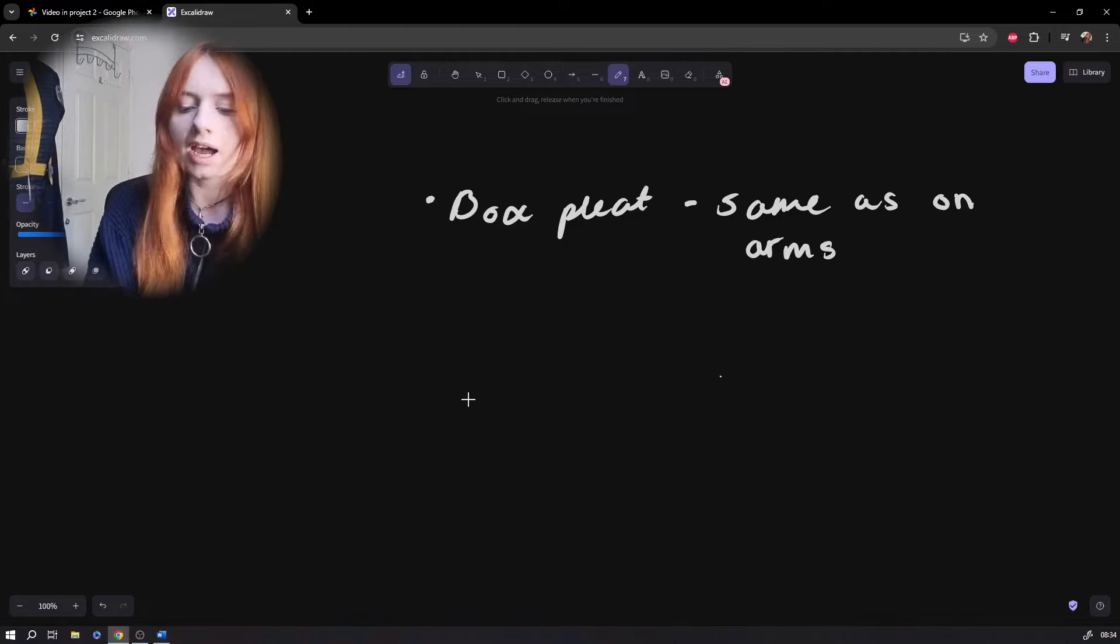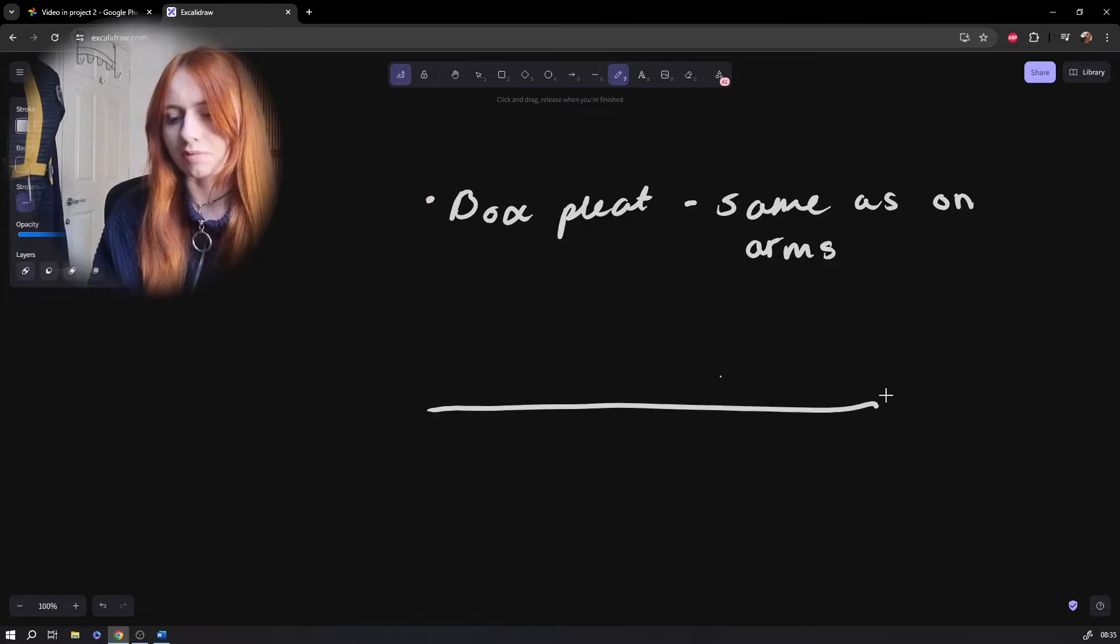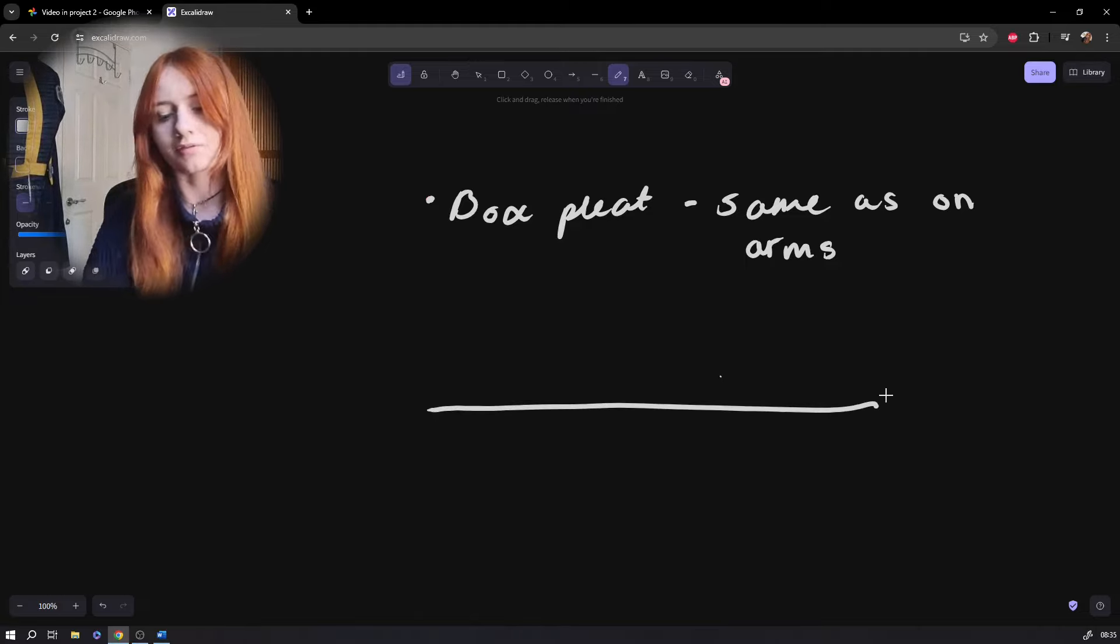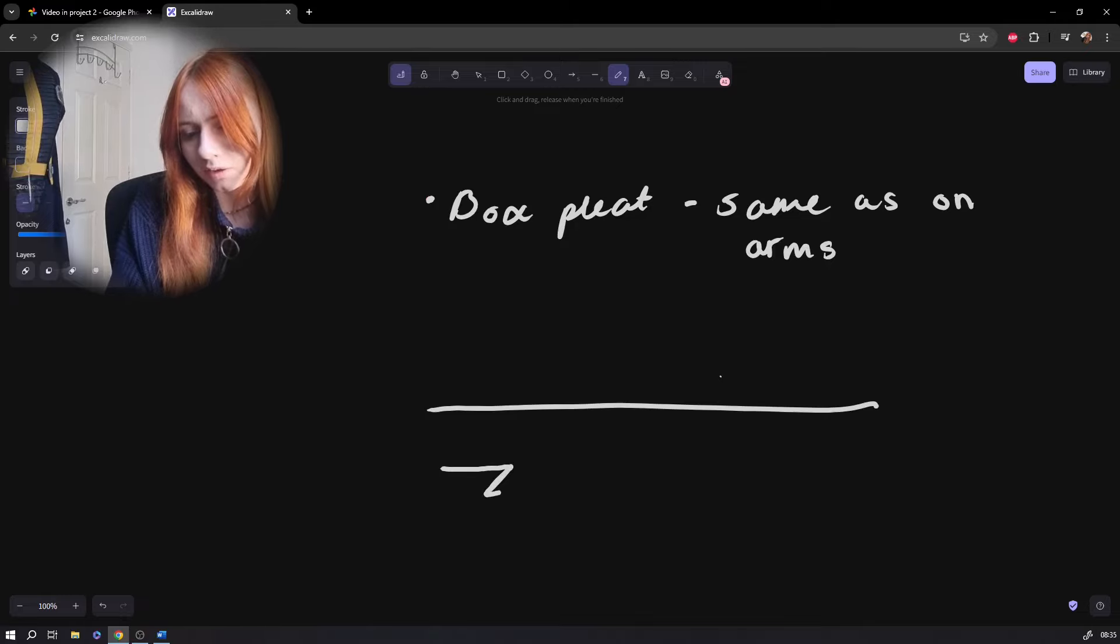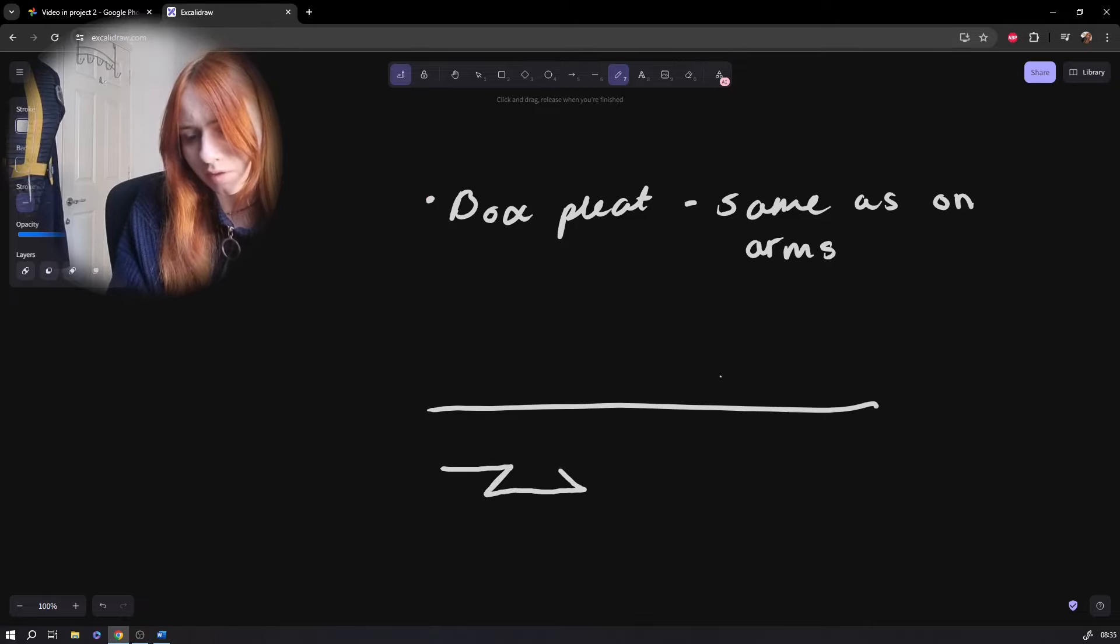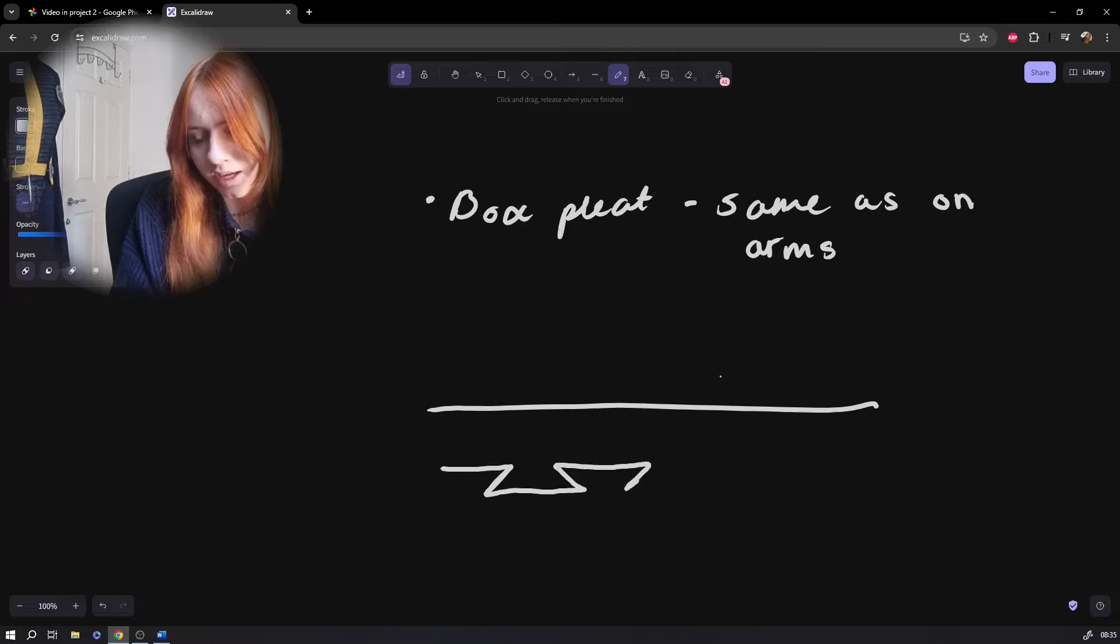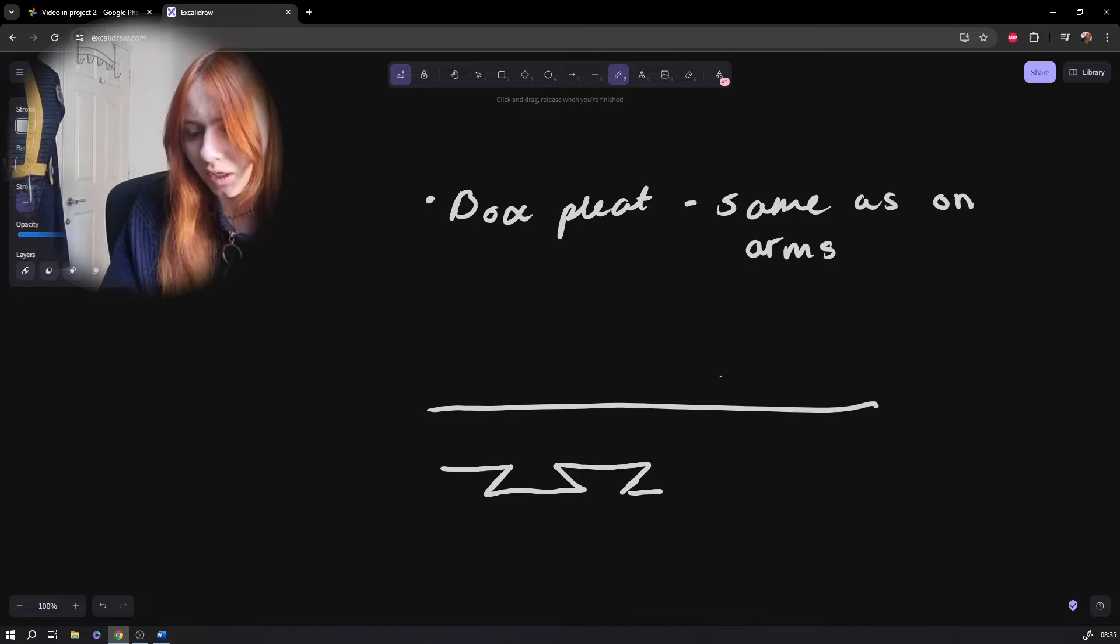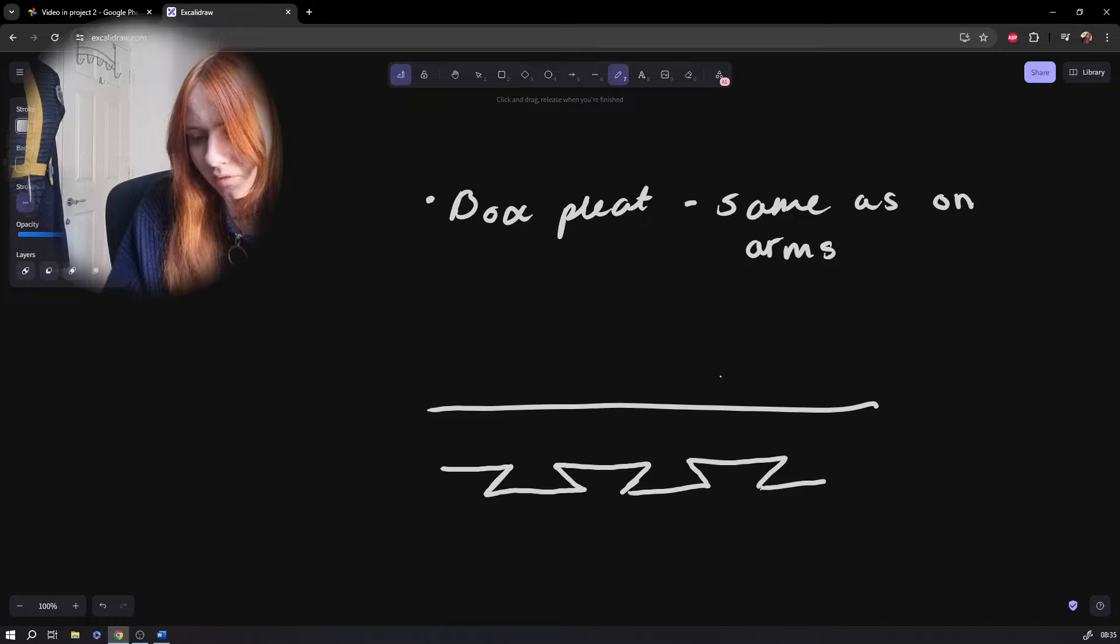But how do you add the box pleat? To take this as your fabric from a side view you then want to make one fold and then another fold going the opposite way and vice versa all the way along at each point that you've marked. So your fabric should start to look a bit like that from the side view.